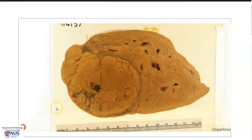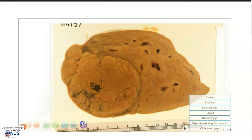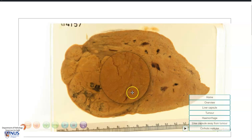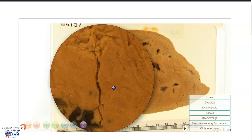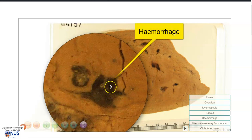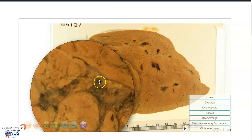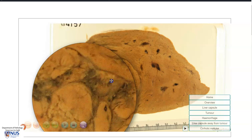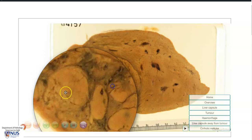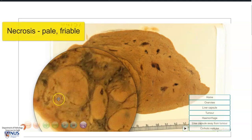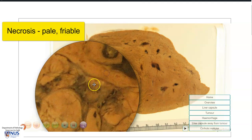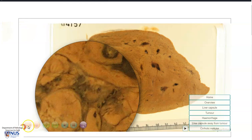Looking carefully at the mass, we can observe that there are some areas of blackish hemorrhage, and there are also some paler areas here and here, which appear a little bit friable or breaking apart, and these pale areas represent foci of necrosis.